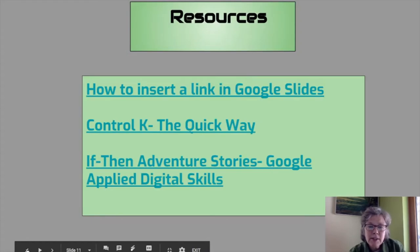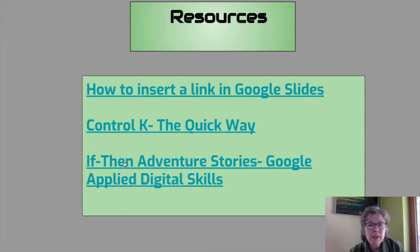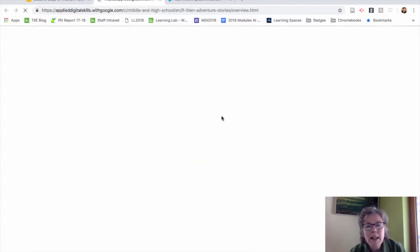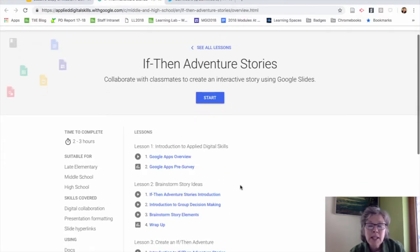She also has a link out to these If-Then Adventure Stories from Google, and this is such a gem. It's basically a series of instructions where students can come together and collaborate with classmates to create one of these If-Then Adventure Stories on their own.